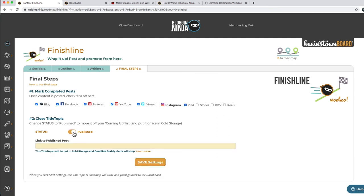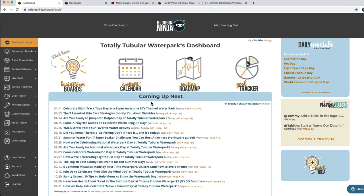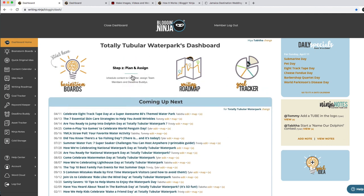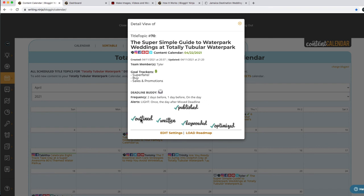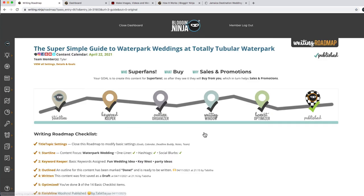Once it's done, you click Published. If you want to put the link to the post, you can put it there, then save the settings and you're done. It goes off your 'coming up next' list and goes on your content calendar as done. You get the little check mark, and you can see everything in here — we outlined it, we wrote it, we keyworded it, we optimized it, we published it. You can load the roadmap from here to see all of our progress. It's been published and that's pretty much it.